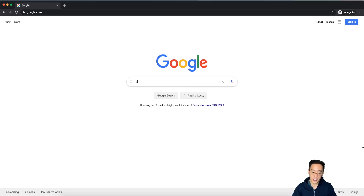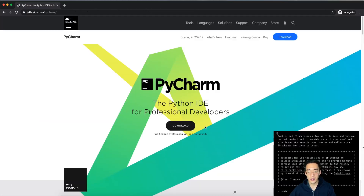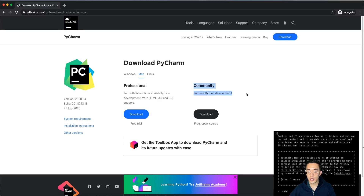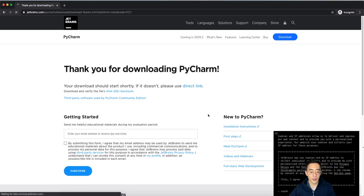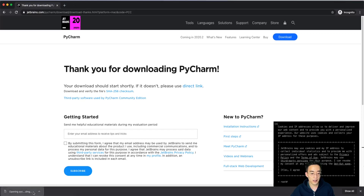I'm going to search for PyCharm. It's the first result from JetBrains.com, so I'll click on that and click Download. We see two different versions: the first is Professional and the next is Community. For our purpose, the Community version should be good enough. Let's click Download. The download will start — it's 362 megabytes, so it'll take a bit. Now it's done downloading, so let's click this DMG file.